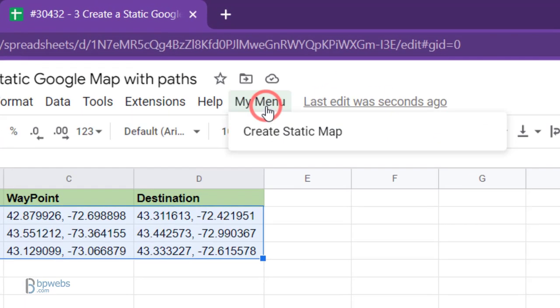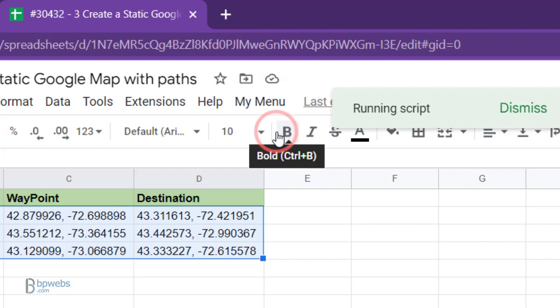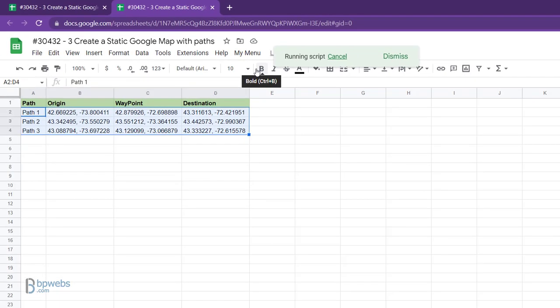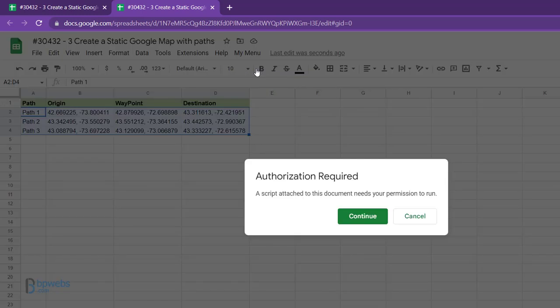Then, navigate to My Menu and choose Create Static Map to execute the code. If you are doing this for the first time, the code will request authorization to run on your account.